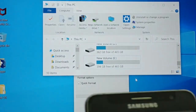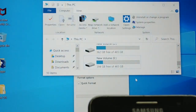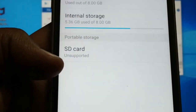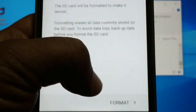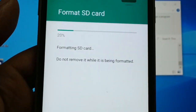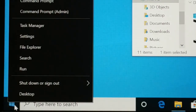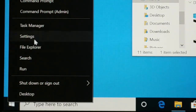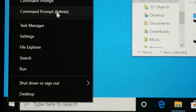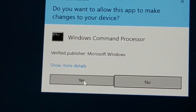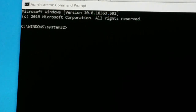Format complete. Eject it, remove it, insert it into your phone, and check if it's working fine. Go to Settings and Storage and check — go to Setup and try to format it. If still having the error, proceed to the next step. Give a right-click on the SD card drive and choose 'Command Prompt as Administrator.'